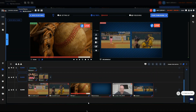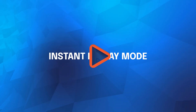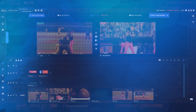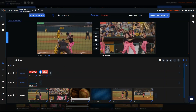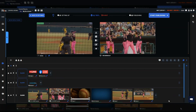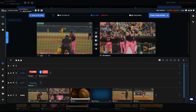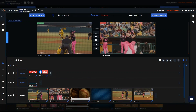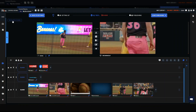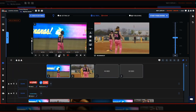Another huge feature enhancement we have for LiveU Studio is the introduction of replay mode. We've added additional storytelling tools for live sports production right into the LiveU Studio UI, and we provided an easy way for operators to change between live switching and fast turnaround instant replay. It is extremely easy to enter replay mode — I simply hit the R button on the keyboard or press the replay mode button in the top left of the screen.